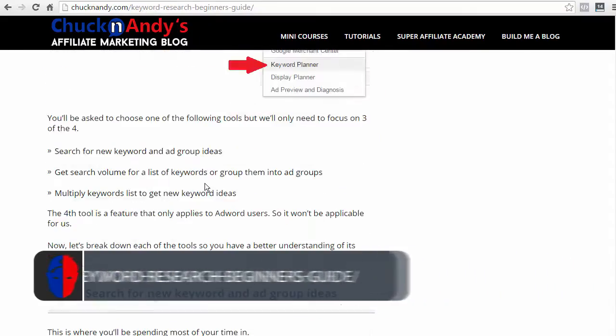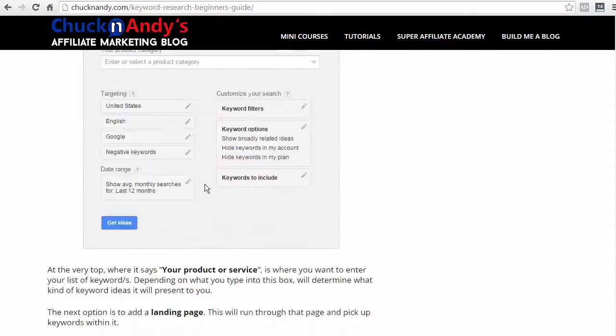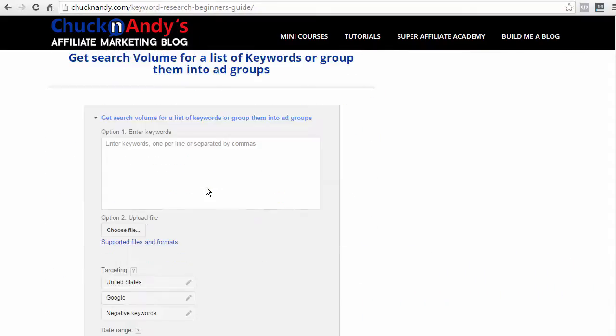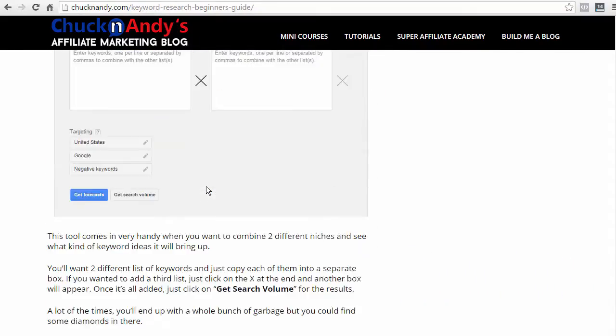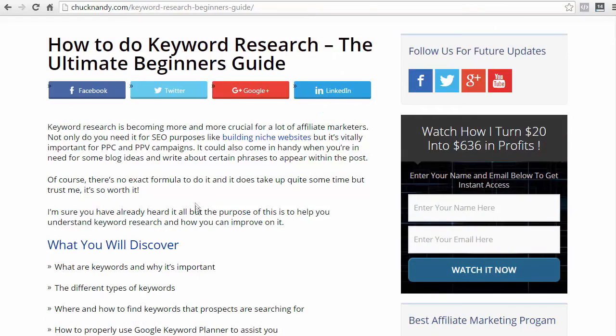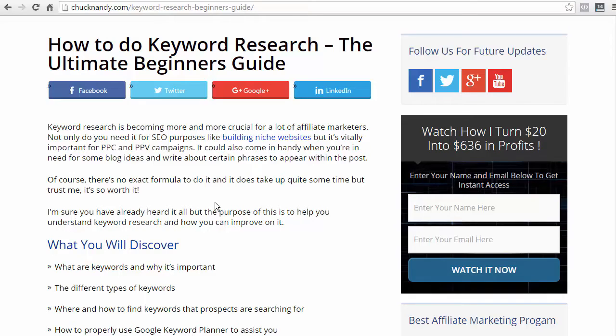So, instead of breaking down the very basics of keyword research, in this video, I want to reveal my top three keyword research tools that are absolutely free and how you can use them to do effective keyword research.